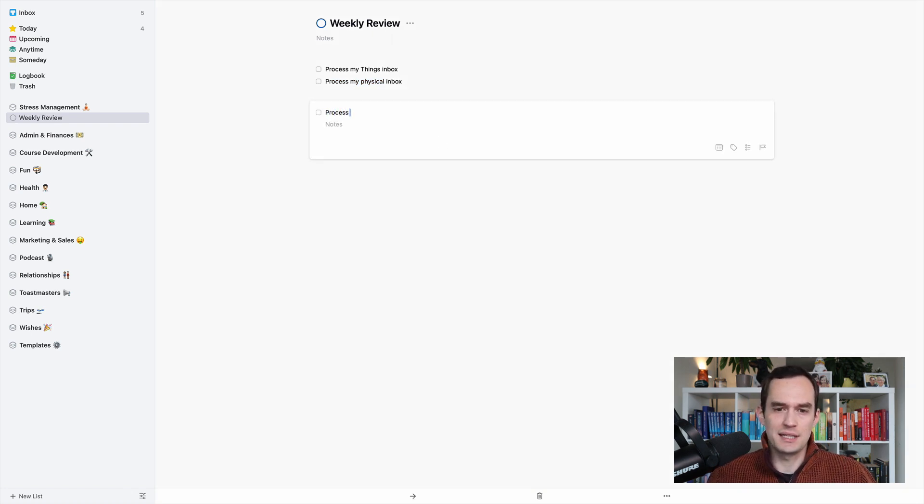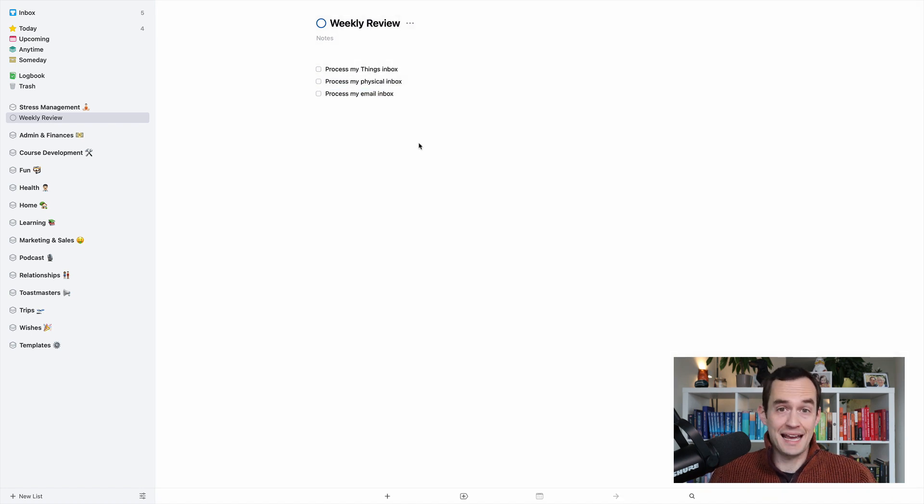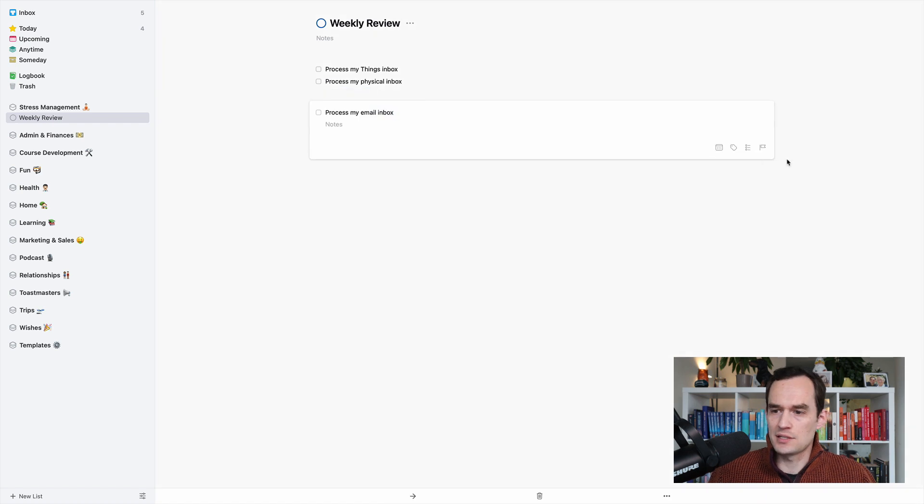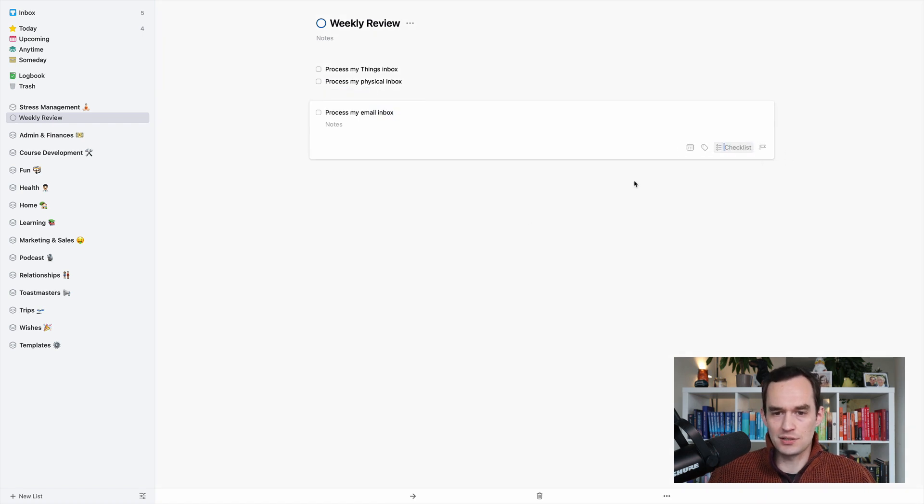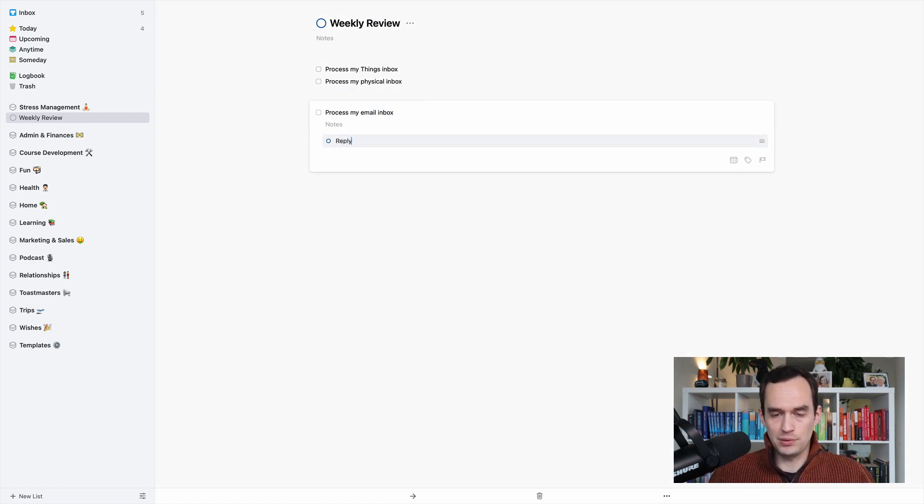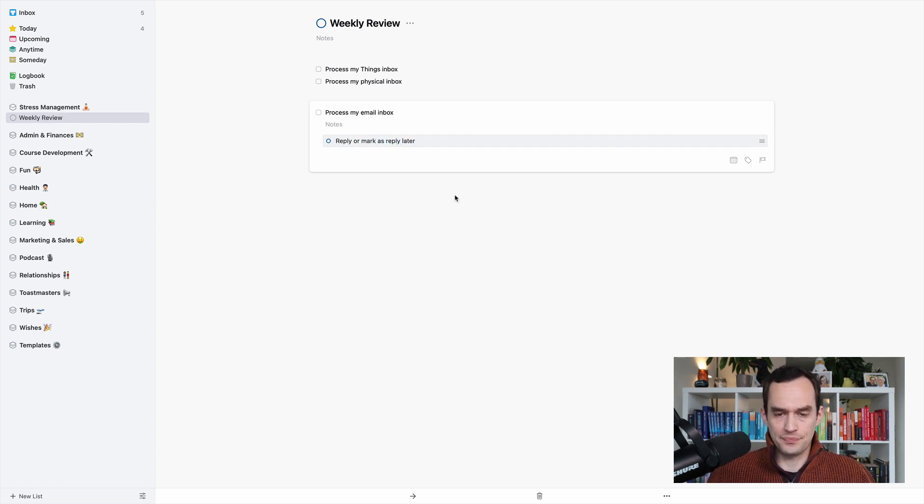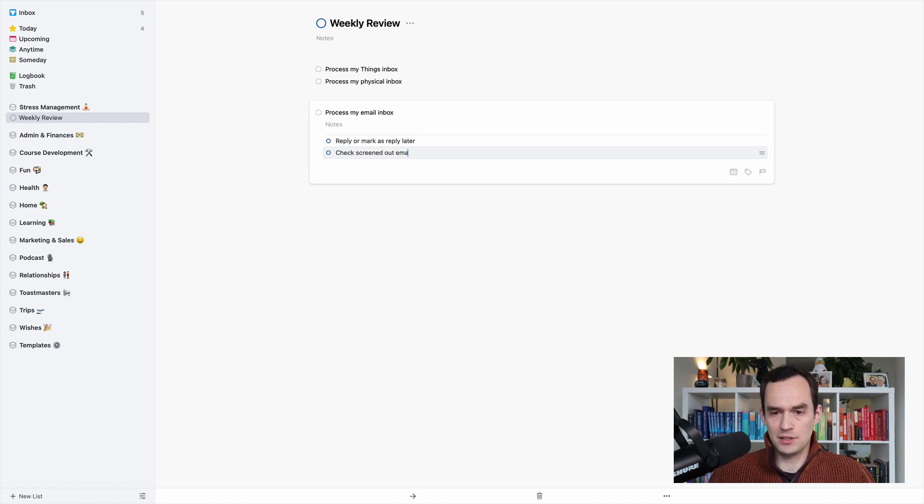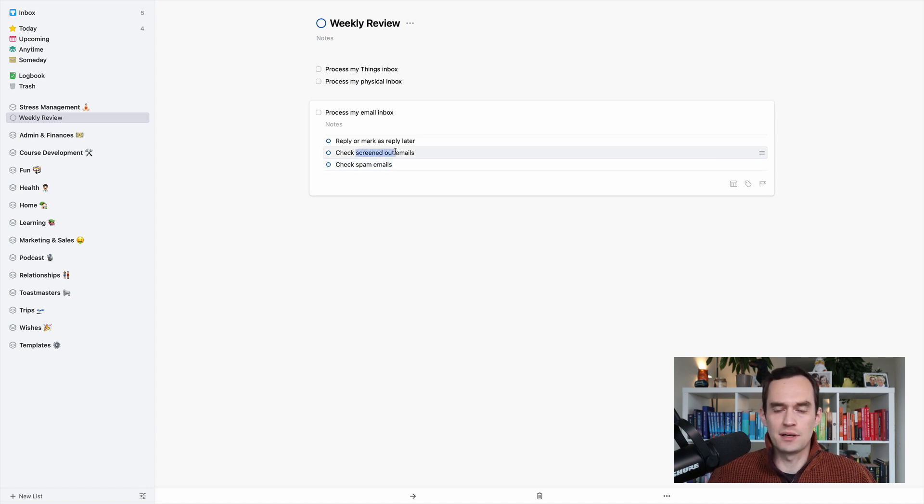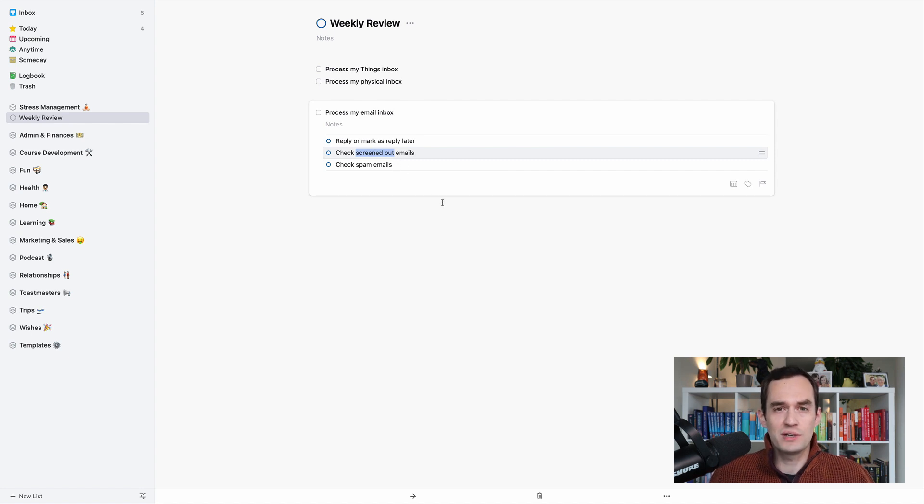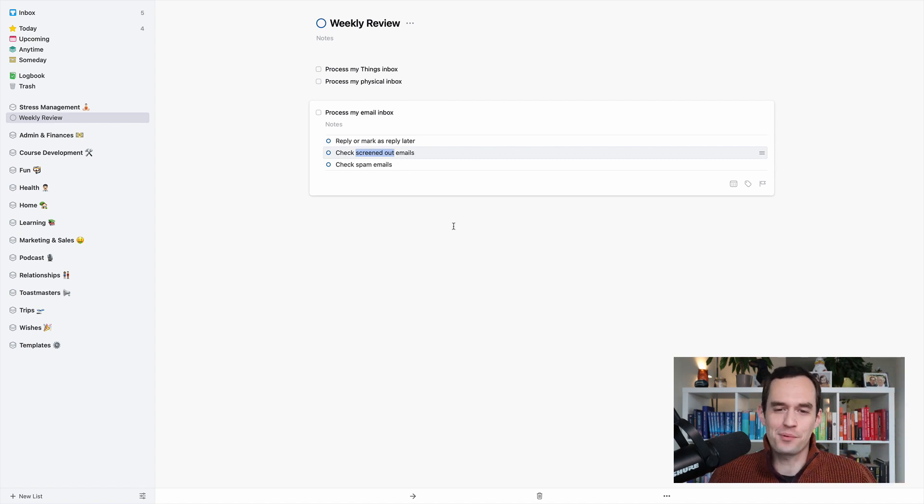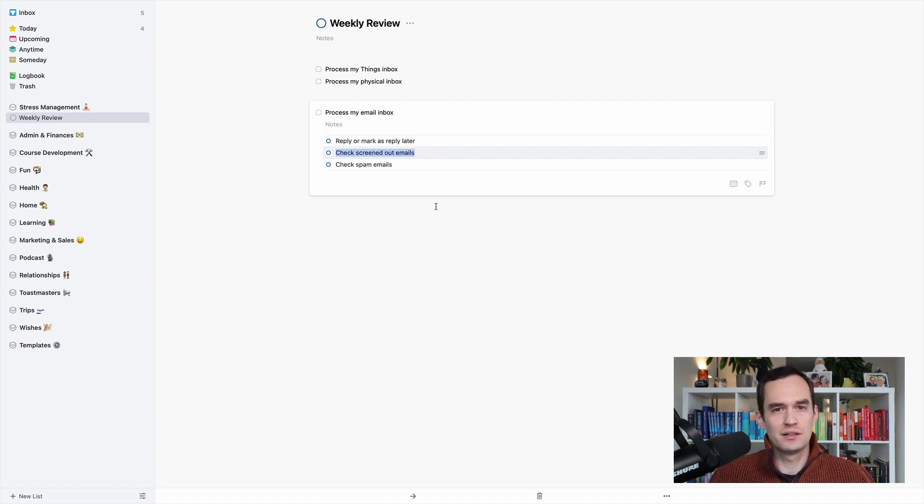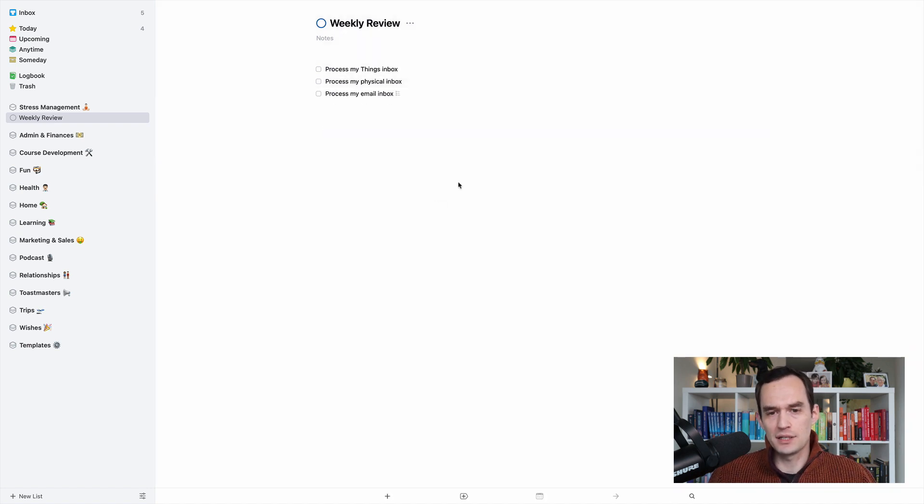Next up is I'm going to process my email inbox. So I just want you to create a task for all of these things. And processing my email inbox for me is a couple of things. I'll say for each email, reply or mark as reply later. And I want to check my screened out emails and I want to check spam emails. So I do sometimes get legit emails that could put into spam and I'm using this email app called Hey over at Hey.com, which is really nice. Let me screen out emails so people I don't want to hear from you can give them a thumbs down. I do like to check every now and then that I don't have things in there, emails that got screened out that I actually do want to see.